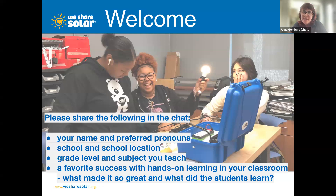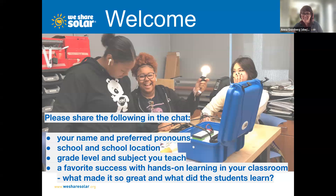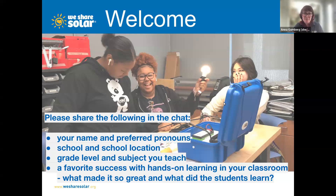Great, so thanks both for joining us. I'm going to proceed with the webinar that was designed for quite a larger number of people, but it'll be fine with two people. I think we'll still have a good time and hopefully you'll both learn a lot.